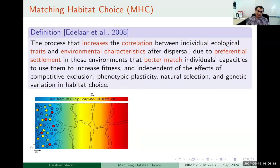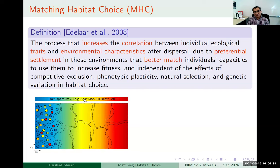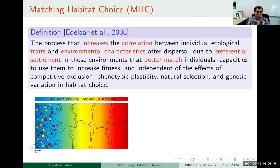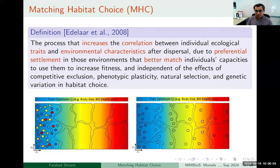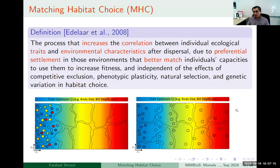To show this simple process in a cartoon: consider a habitat composed of several patches shown in dashed lines. The environment imposes an optimal value for a trait — like body size or bill depth — shown by a color gradient. The population is initially distributed on these patches, with each individual's color indicating its phenotype value. If perfect matching habitat choice occurs, individuals evaluate their environment and move freely to locations that match their phenotype, achieving perfect matching habitat.